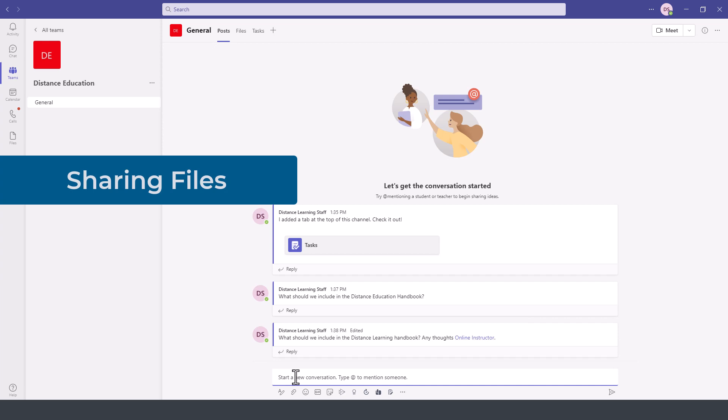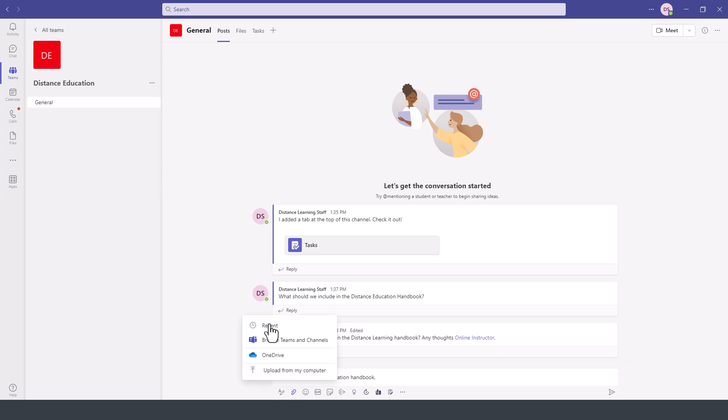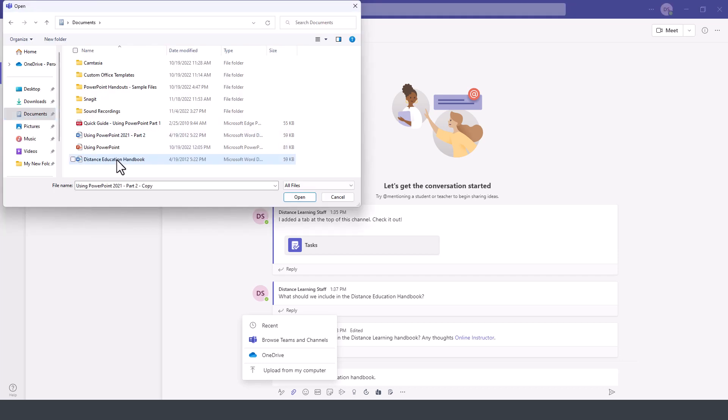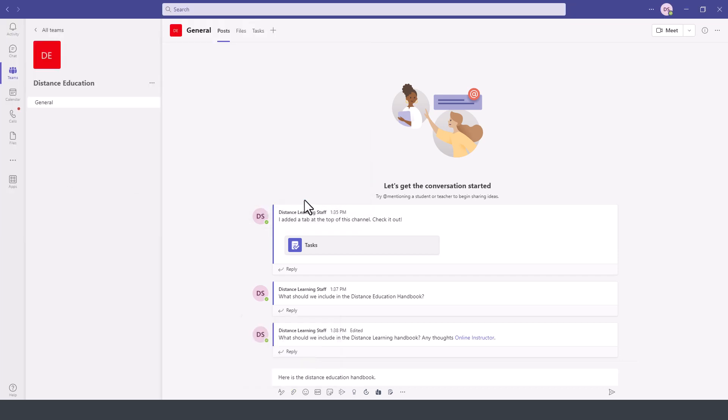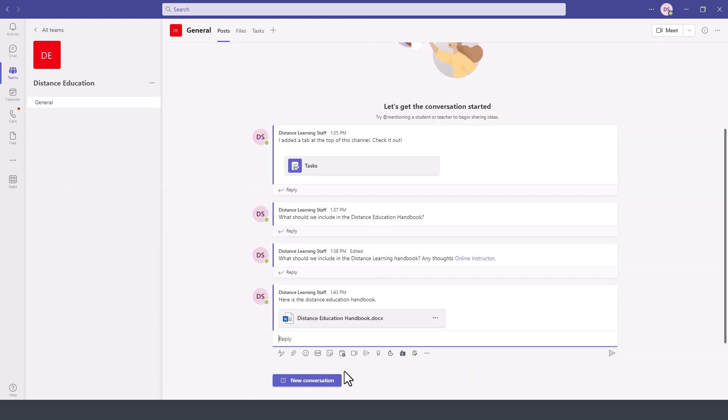To add a file attachment as part of the posts type the message and then attach a file. We can attach a file by browsing Microsoft teams going to our recent files or going to OneDrive or simply upload the file from this computer. We navigate the file we click on open and then press send or hit enter.